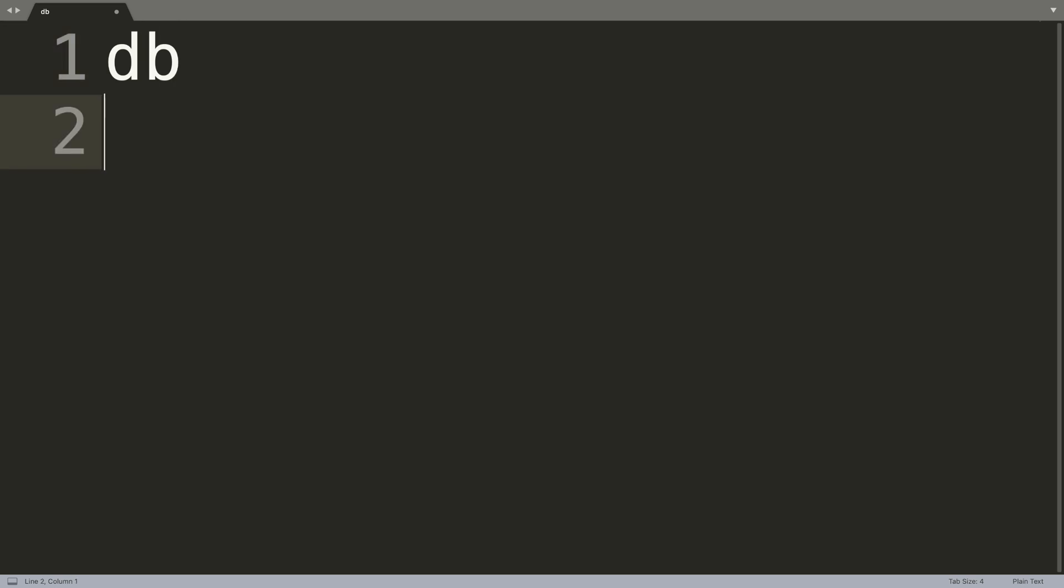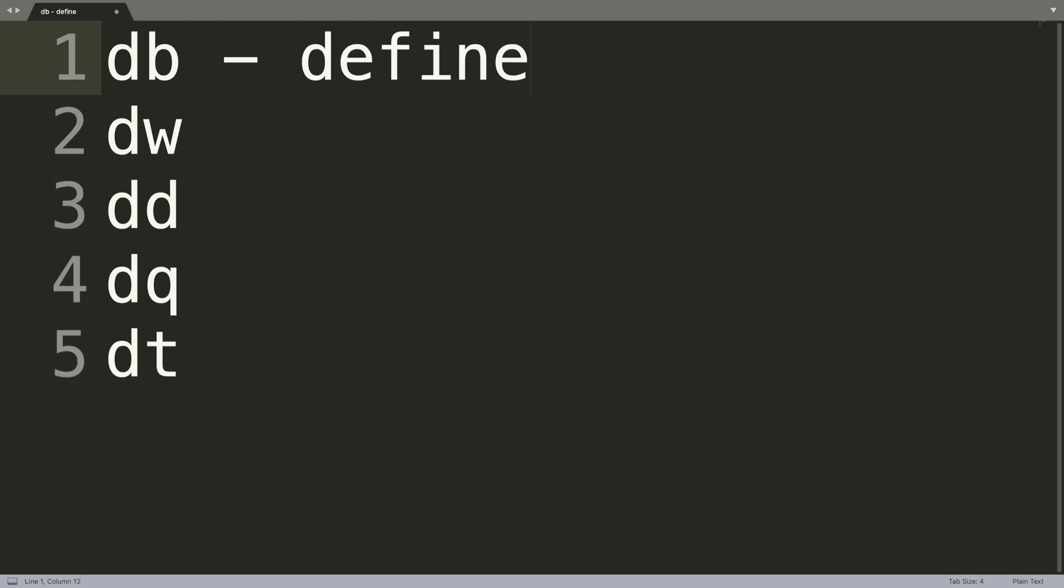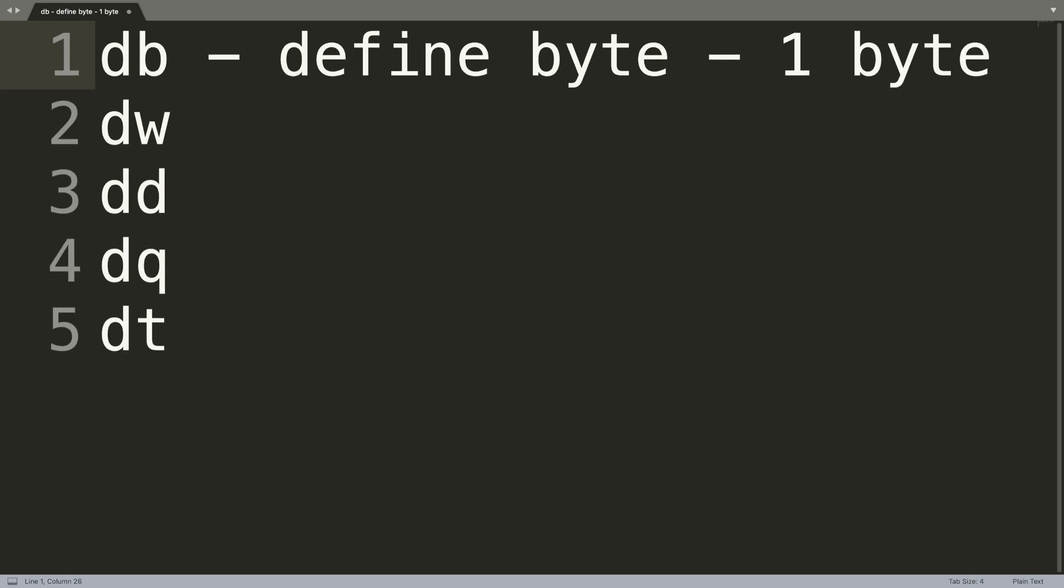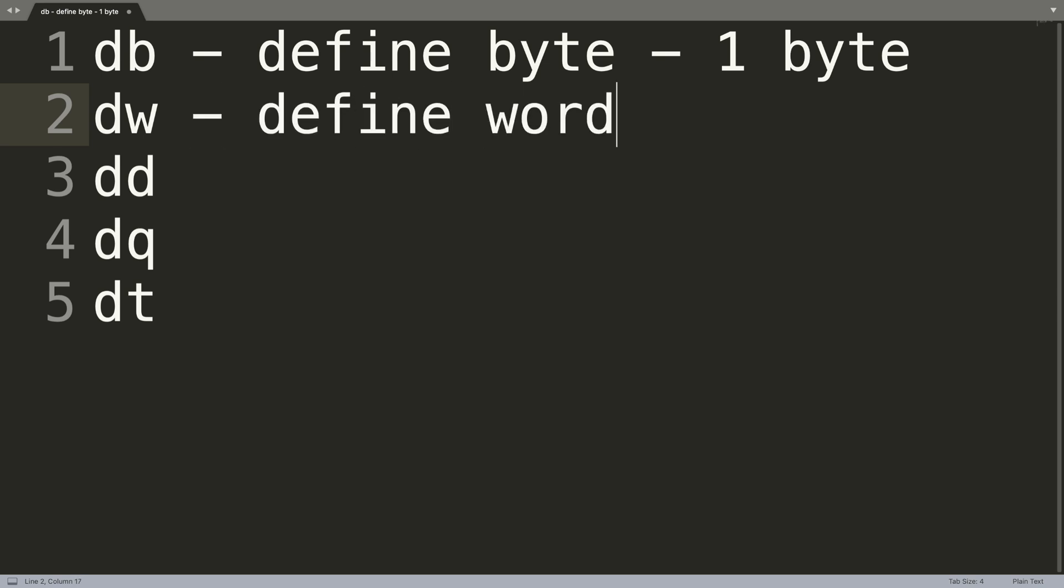There's DB, DW, DD, DQ, and DT. DB is define byte, which is one byte - remember eight bits in a byte. And DW is defining what's called a word, which is two bytes.